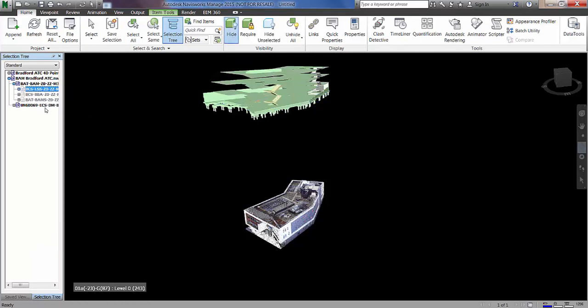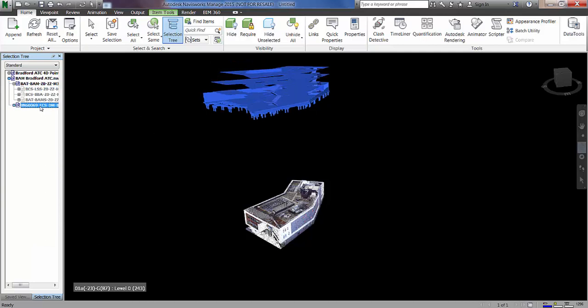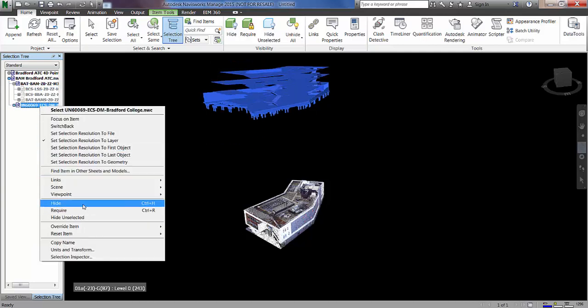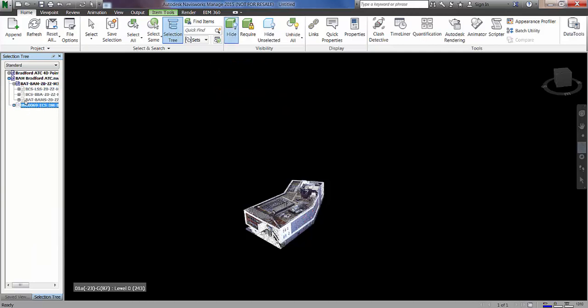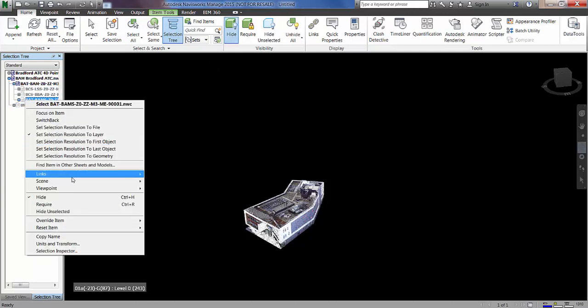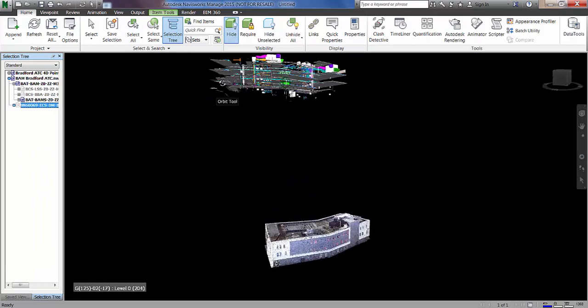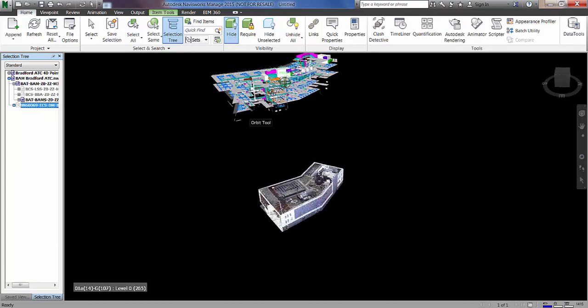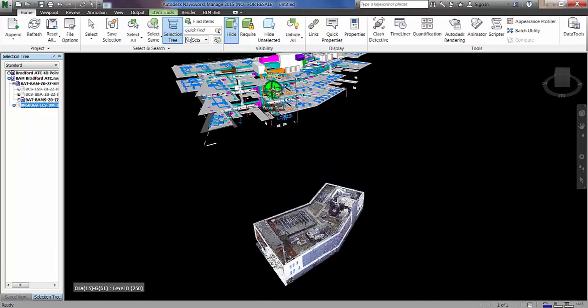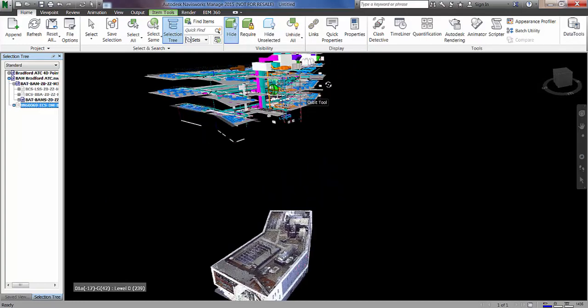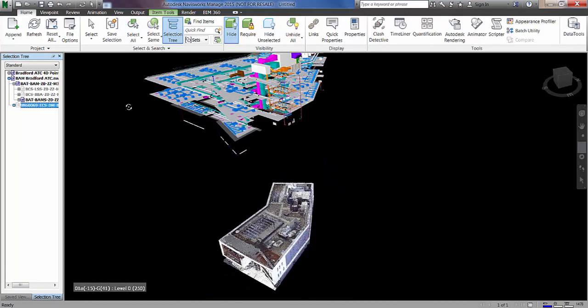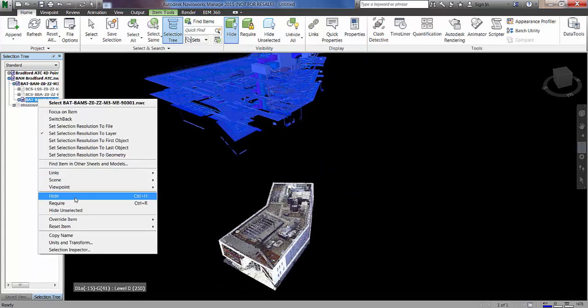And if I just bring back in the MEP you can see we've got a full MEP design with ceilings included. And we also have the external envelope or the architectural design model.